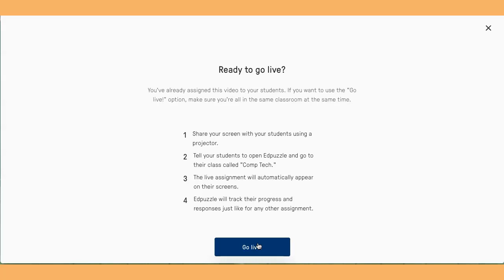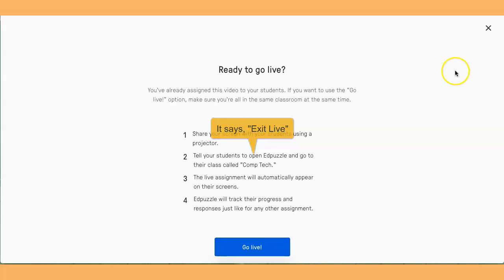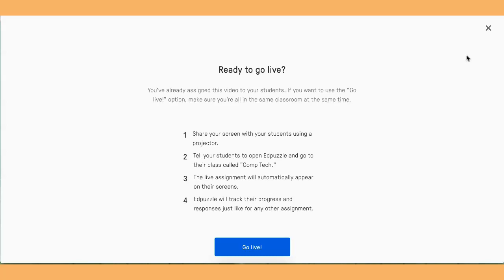And that's basically it. When you're ending, there is a button that says End Session. I will put a link to the Edpuzzle Go Live help page in the email so you can read up on it if you forget how to do it. If you have any questions, please let me know. Until next time, thanks for watching.